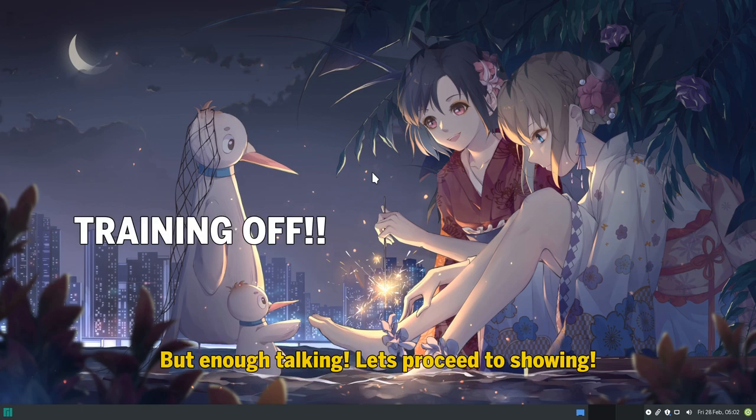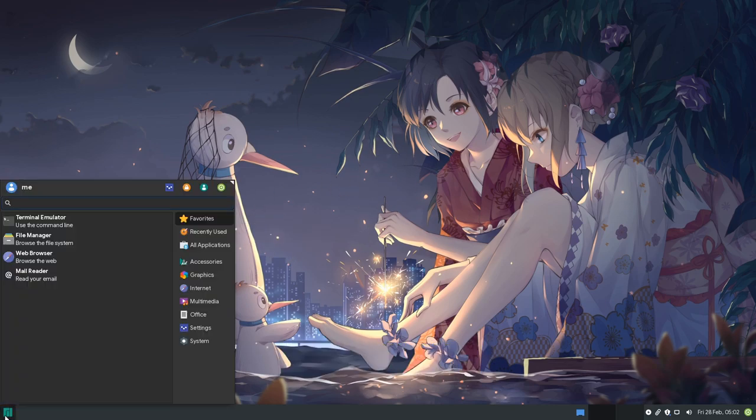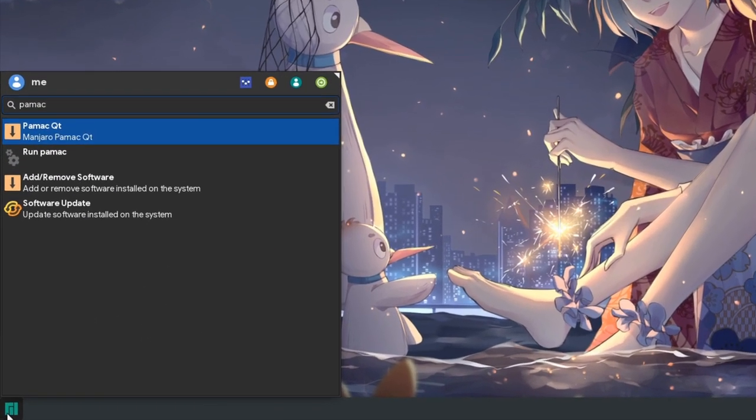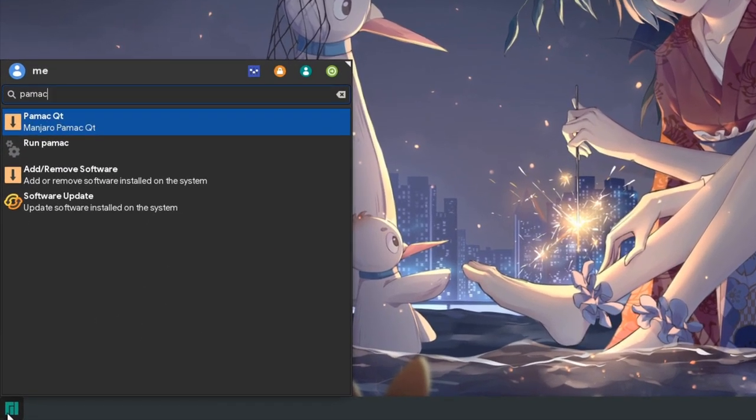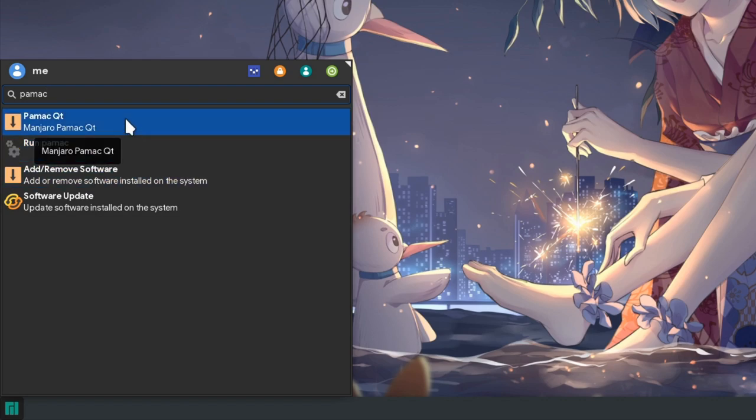But enough talking, let's proceed to showing! And by the way that's XFCE in case you missed it, and I will open the menu to launch PAMAC. For start, we have the original PAMAC that is written on GTK, and we have another PAMAC written in Qt, that I assume is probably to make Plasma users happy rather than replace the GTK one.